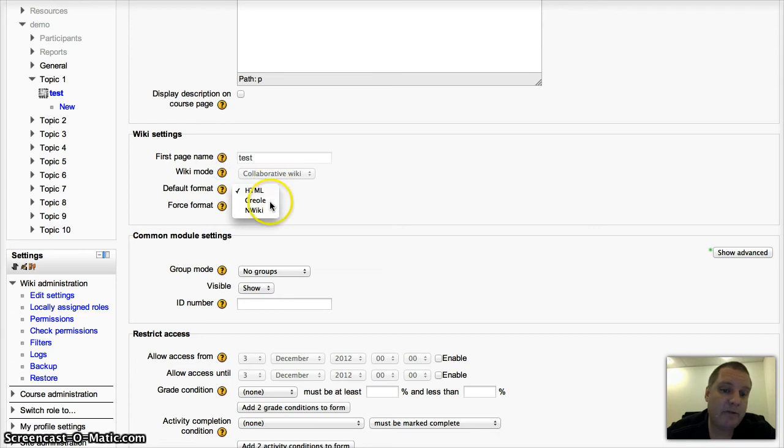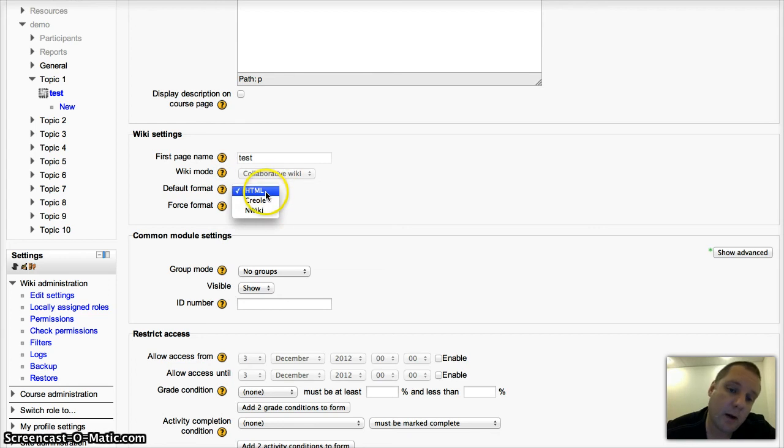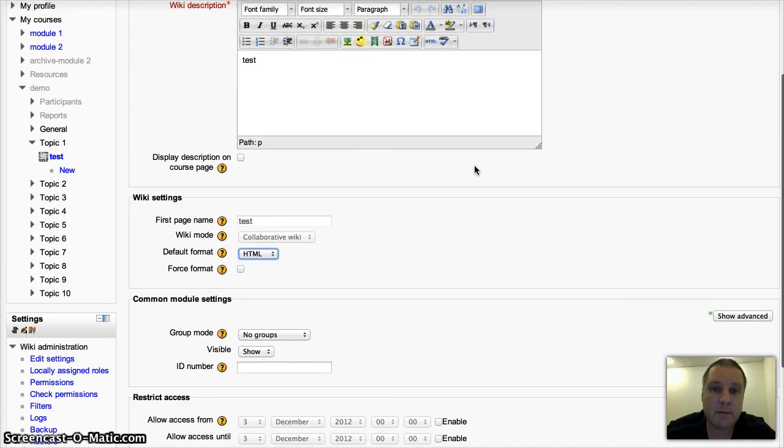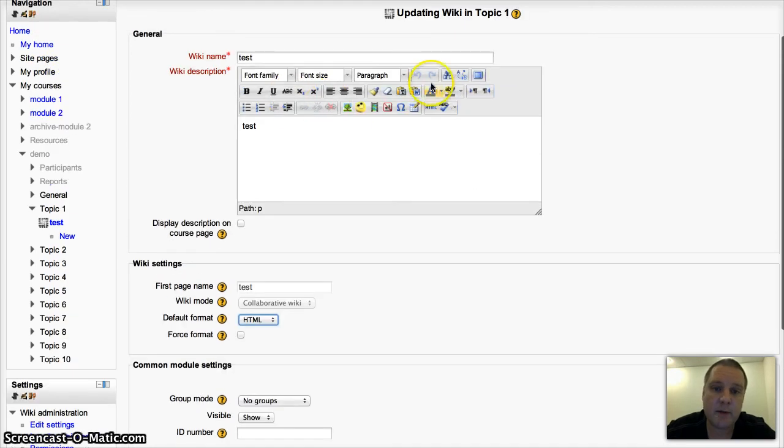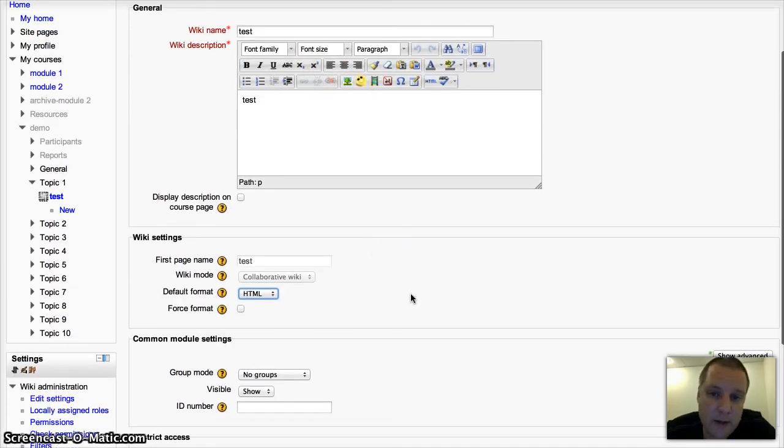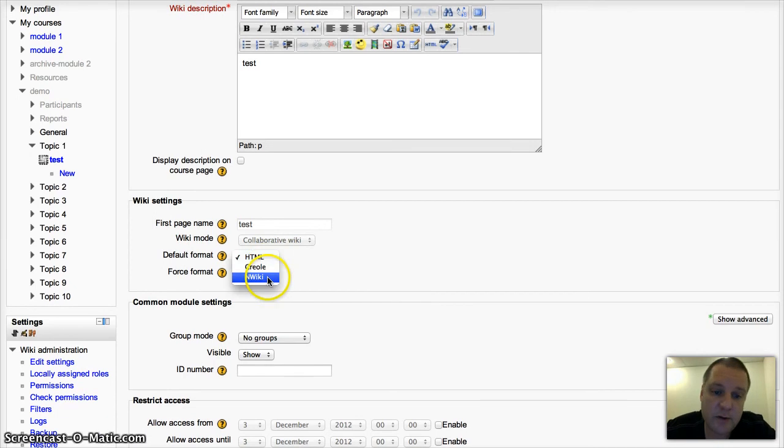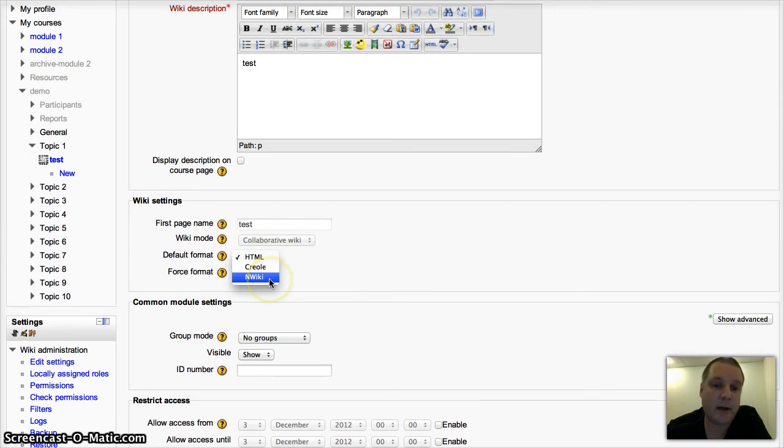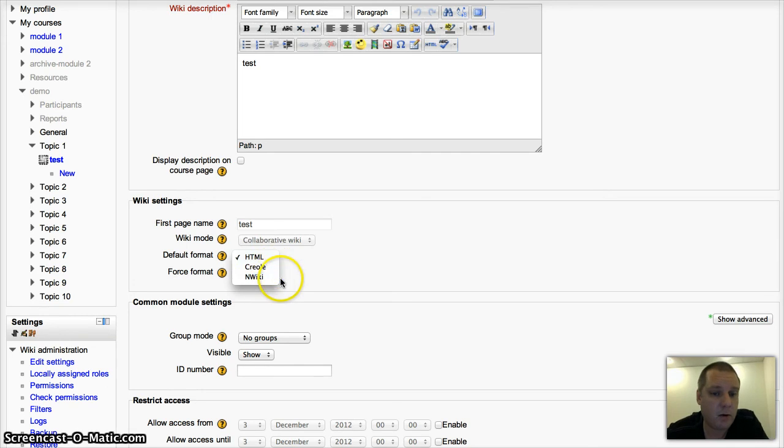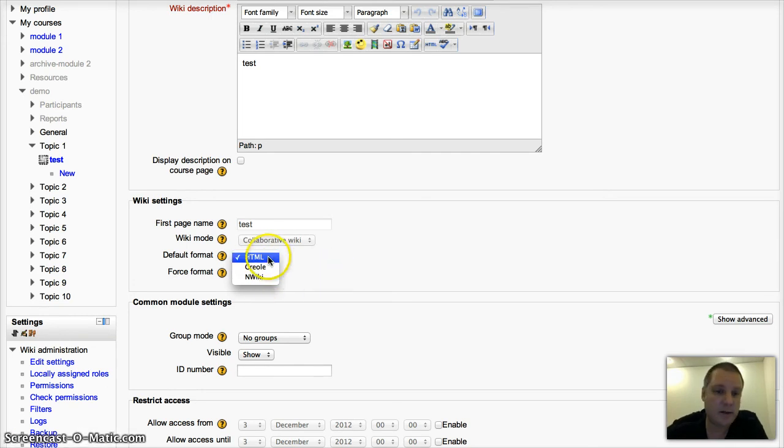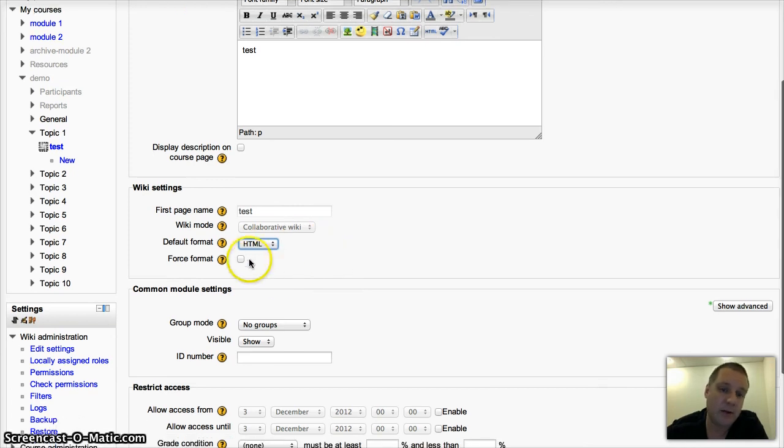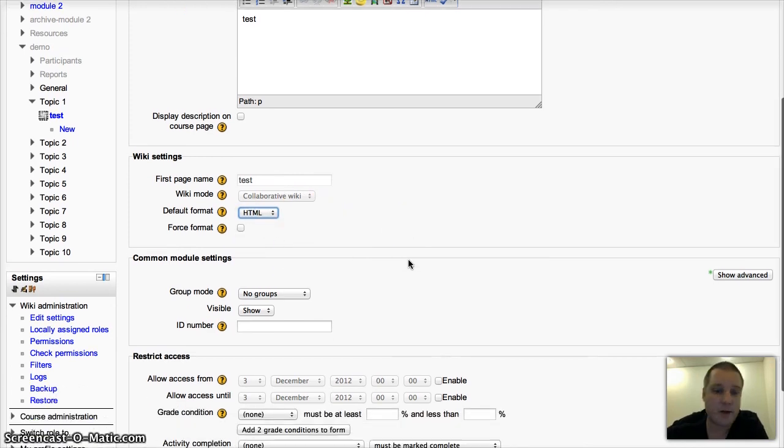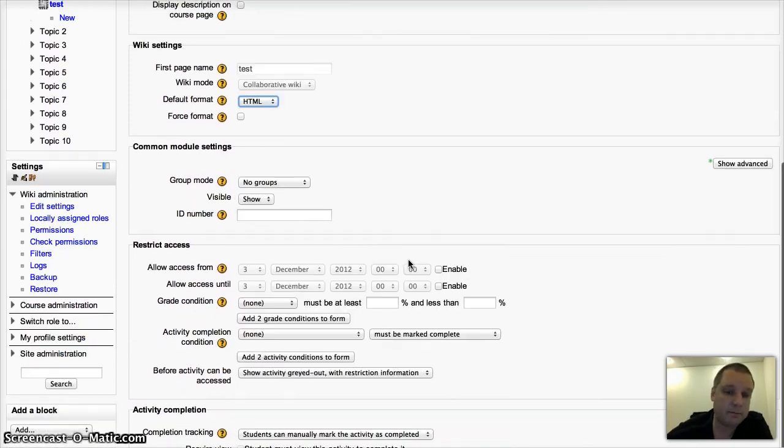Three main formats. I tend to leave it as HTML. That gives you the nice Moodle editing box, same as this one here. Easier for younger children to use. If your students understand about wikis and the markup, the little shortcuts to create things, then maybe Creole or MWiki would be faster. But as I said, I'd choose HTML most of the time. And you can choose to force that if you want, so they can't change that format.